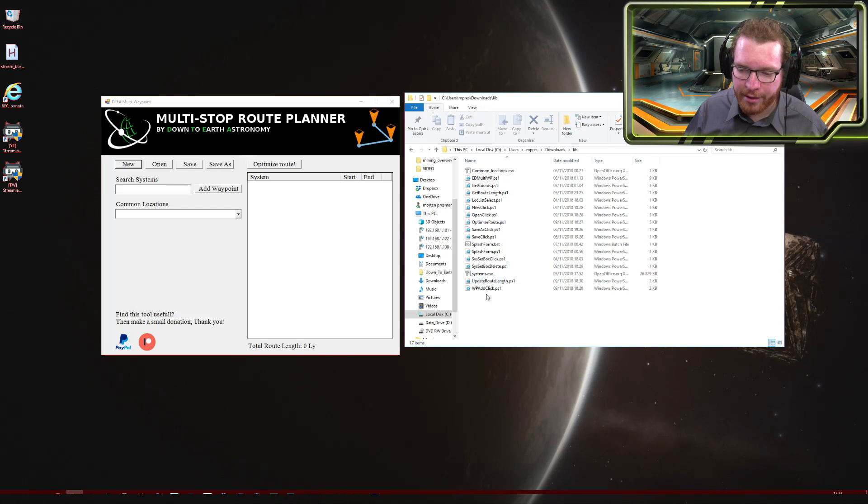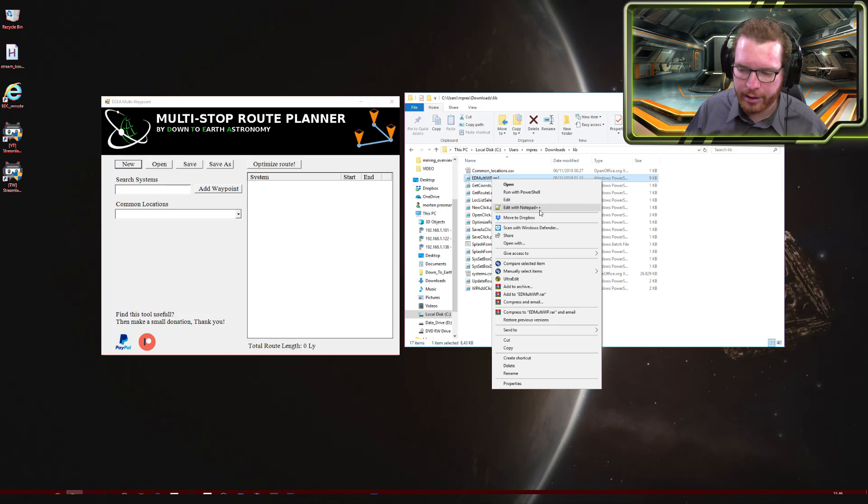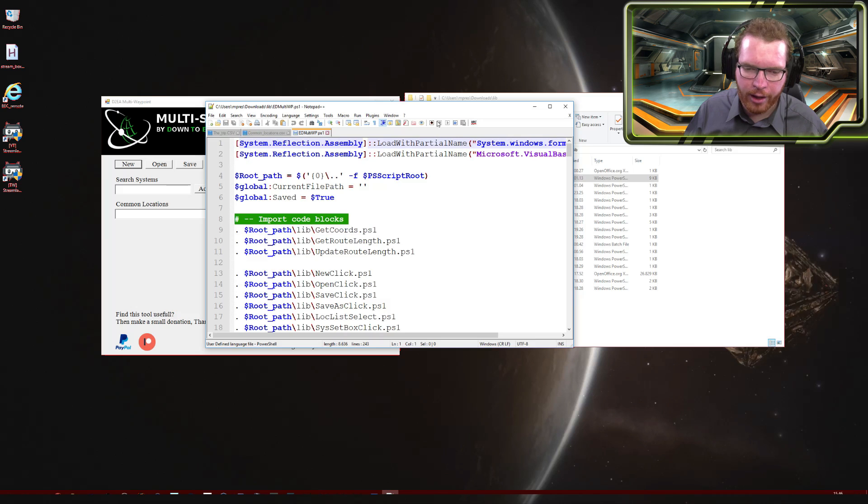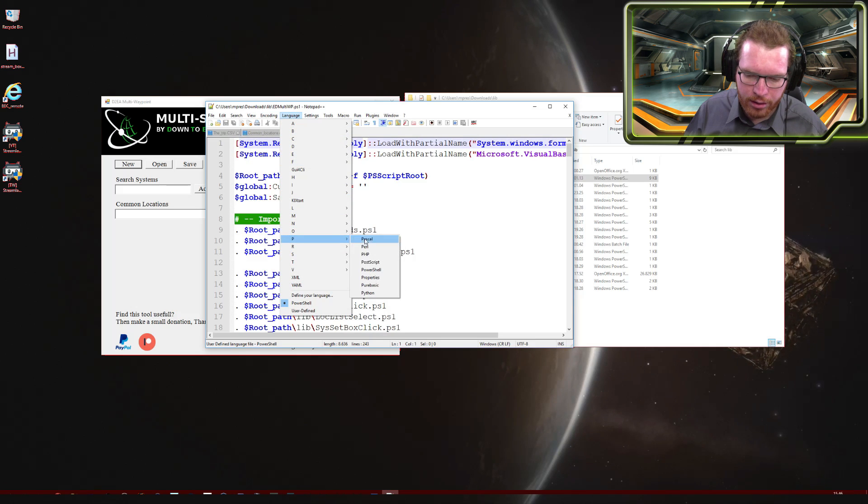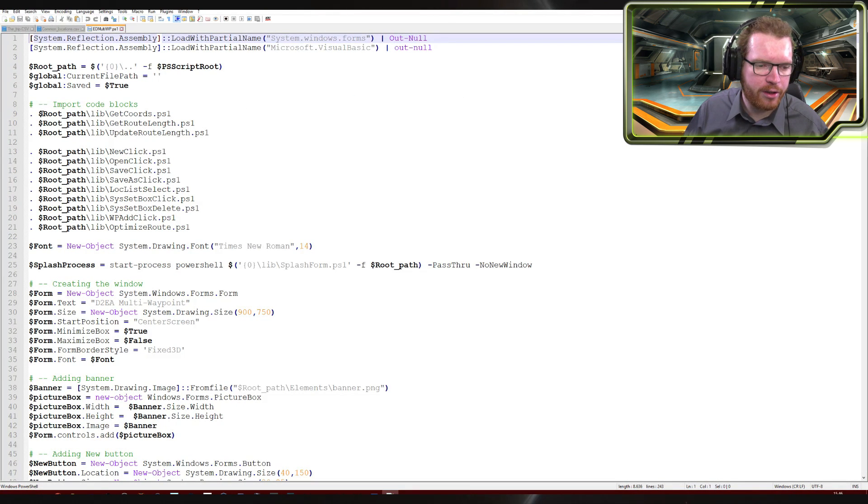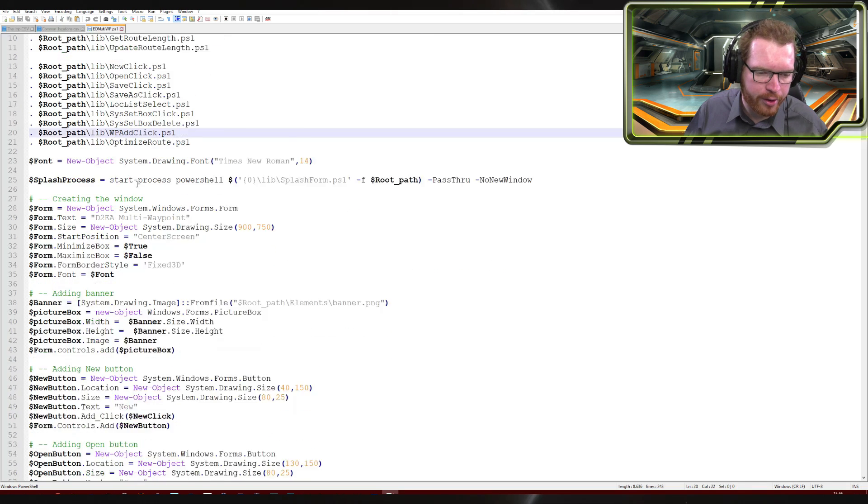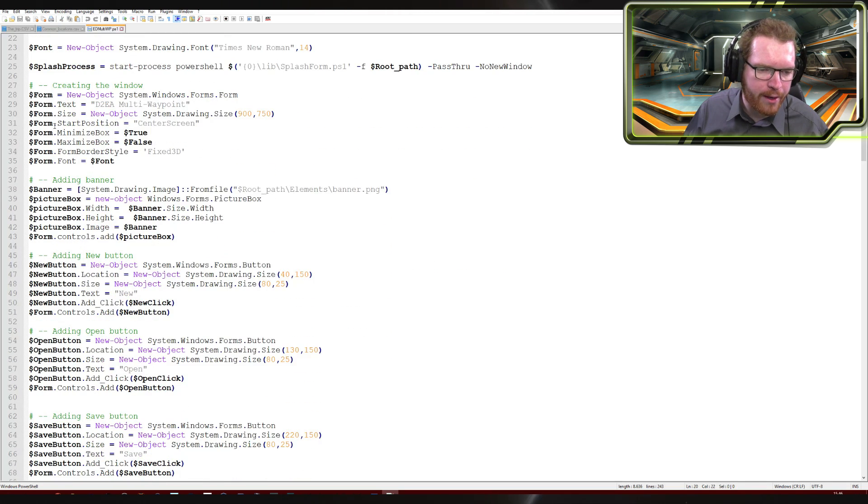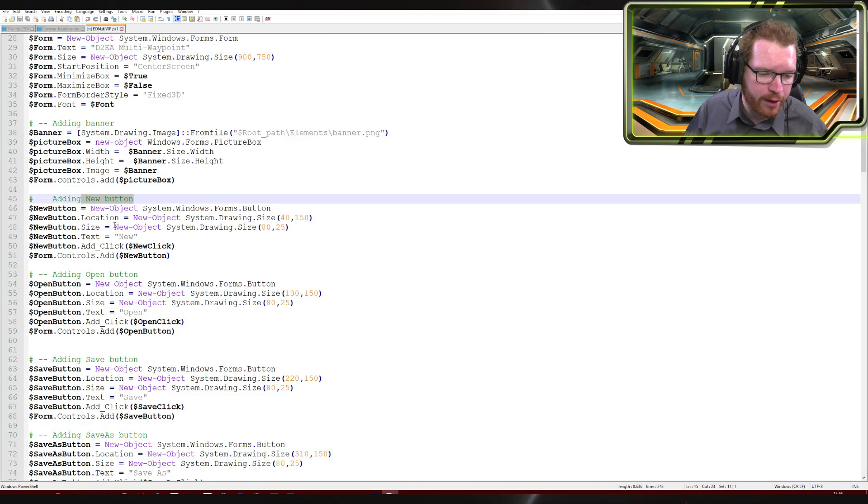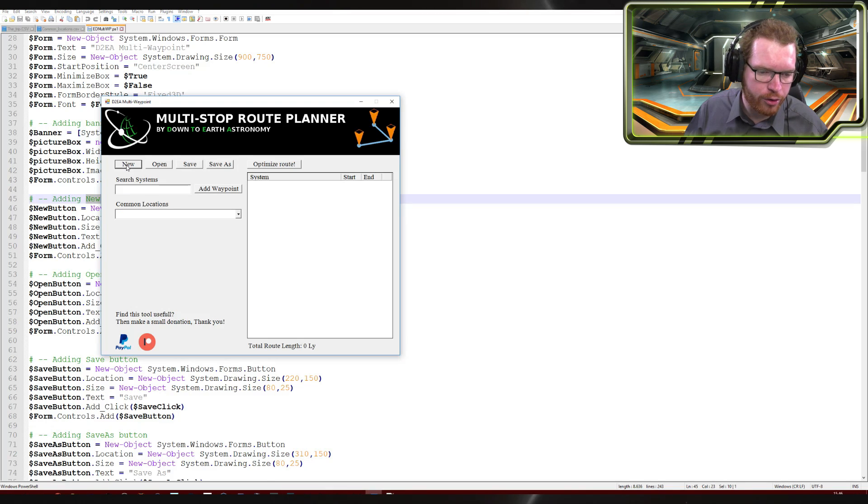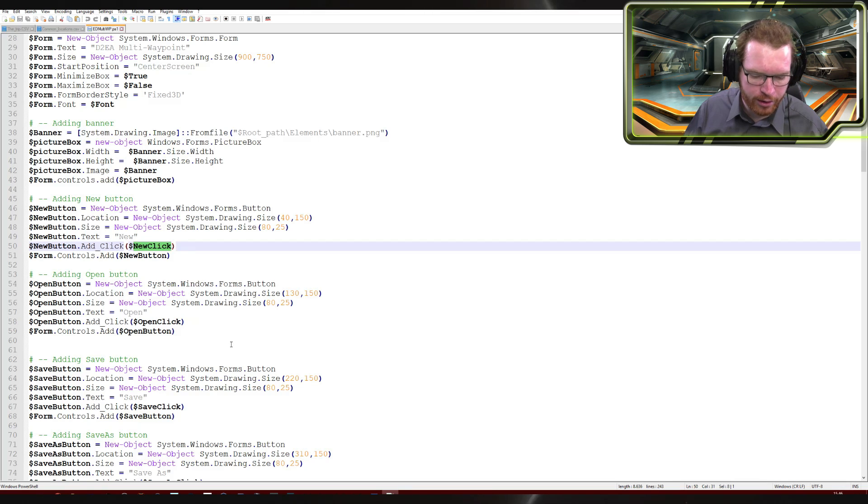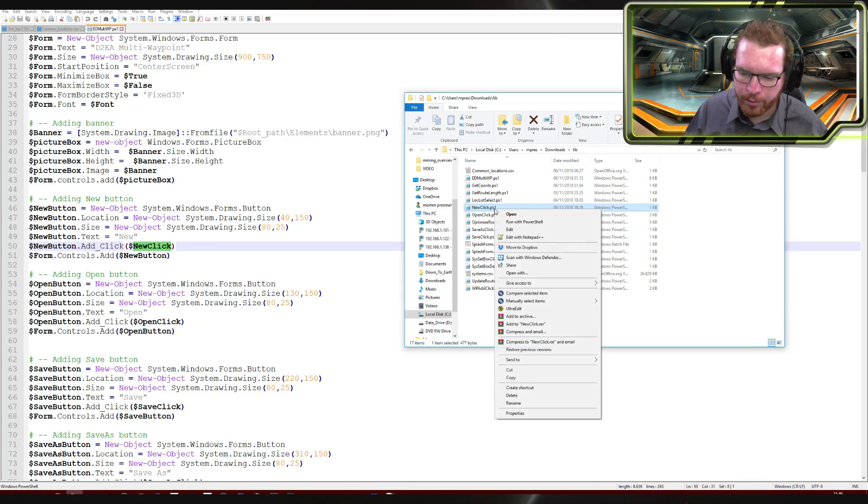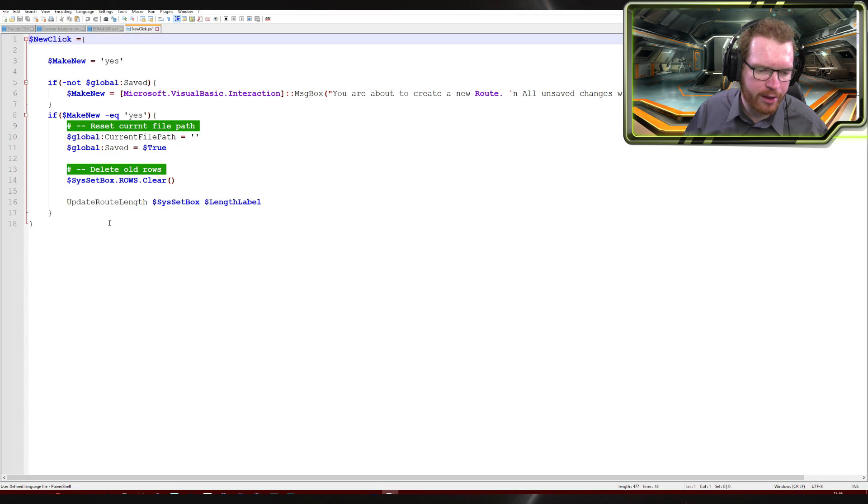The tool itself is completely open source. That means that everything you get here is completely open. For instance, this ED Multiwaypoint was the first script I created. This is the main script that creates the actual graphical interface. If we open that up, you can see all this really does is it opens up all the data, loads my whole lib folder here. And then it begins to create this form, which is basically the graphical interface. It adds the banner, adds some new buttons. You can see here, for instance, with the new button here, that's the one we can see over here. It has an add click which says new click. So if I want to know what happens if I click the new button, I can go in here, find the script called new click, open that up. You can then see exactly what that script does. There's a function called update route length. We can see exactly what that script does as well. So it's all open source.